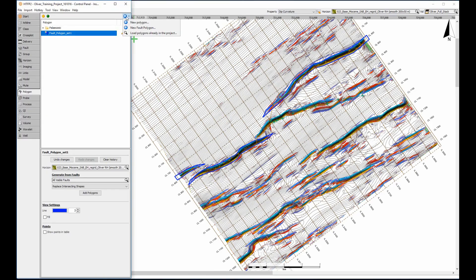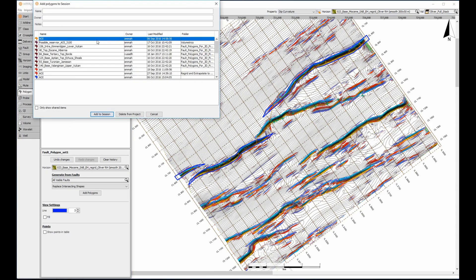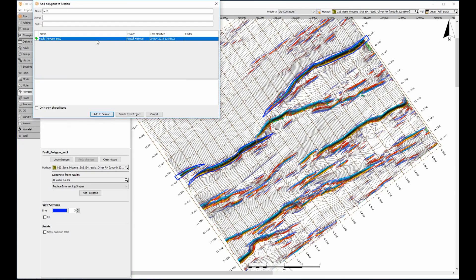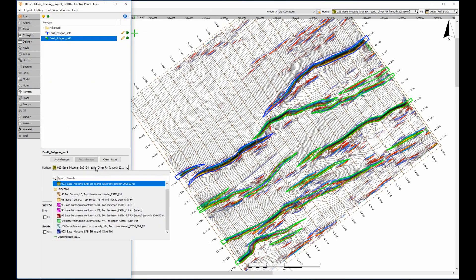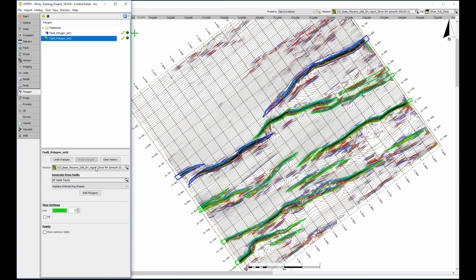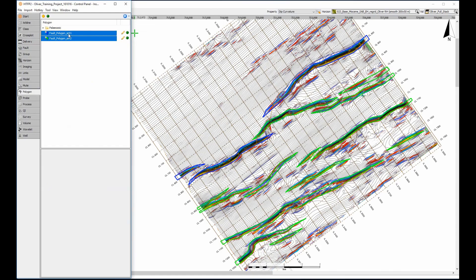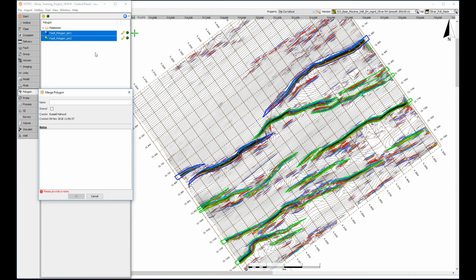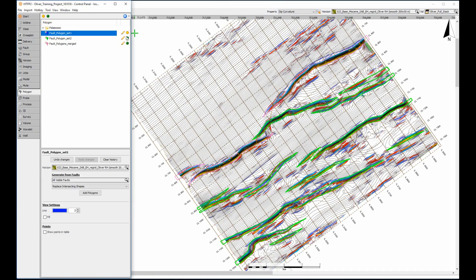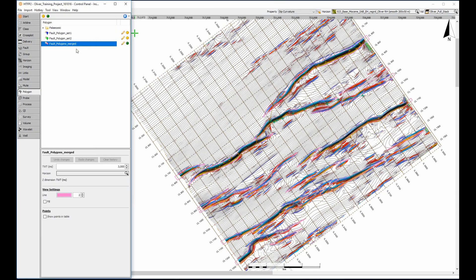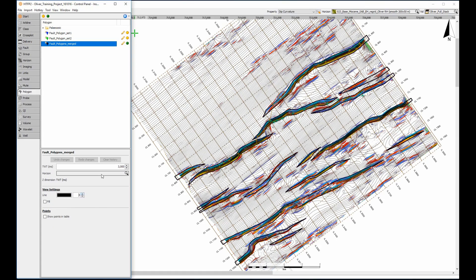My colleague has informed me that they have interpreted the rest of the polygons already, so I just need to load them into the session. If the new polygons are associated to the same horizon as the first set, they can be combined together. Highlight both polygon sets, right click and select combine as new polygon, type a new name, assign the suitable colour, thickness, and associate the polygons to a Z value or horizon.